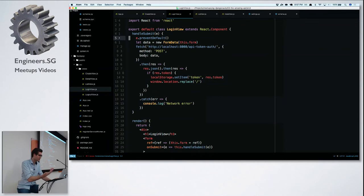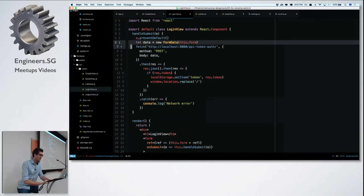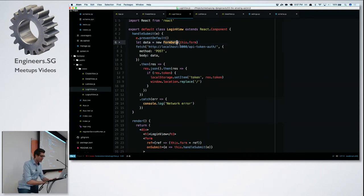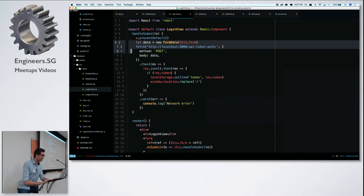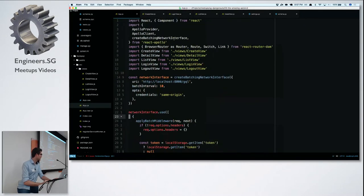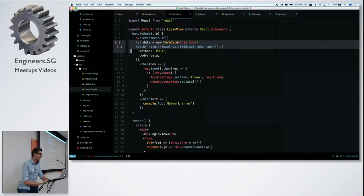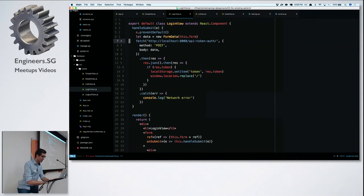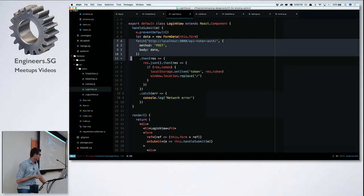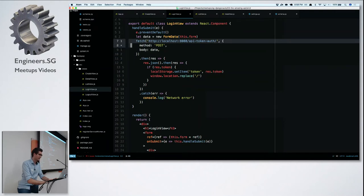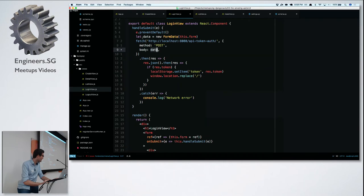The FormData API is something modern browsers support — pass it a form element and it contains all field values. We use the Fetch API — for older browsers like IE you'd need to import a polyfill. We can't use GraphQL here because our JWT authentication endpoints — getToken, verifyToken, and renewToken — are normal REST endpoints. So we just send a normal HTTP POST request with the form data as the body.